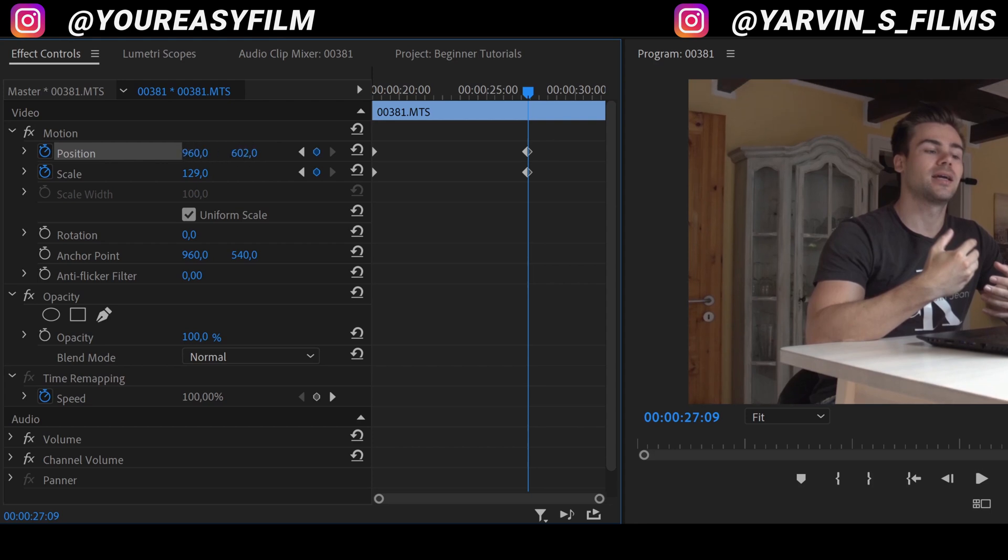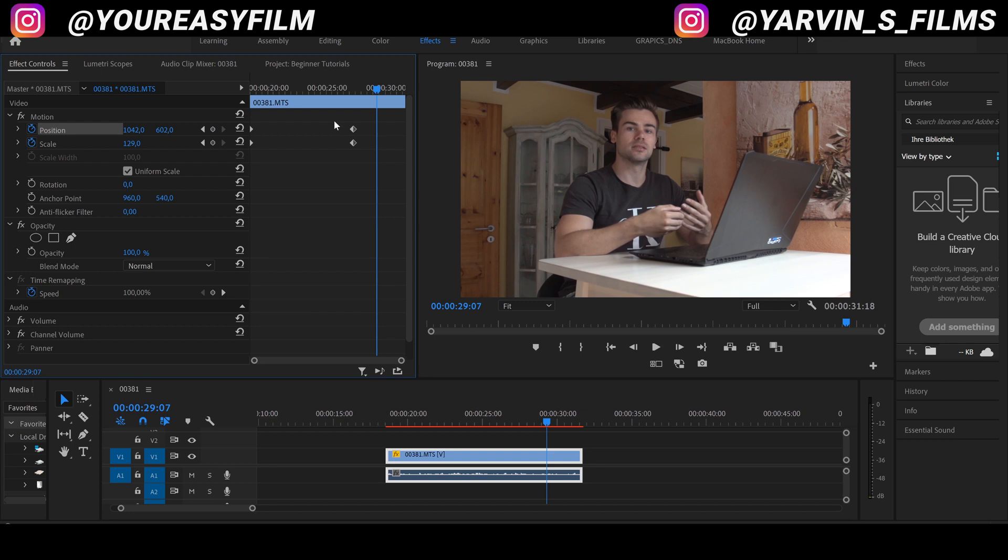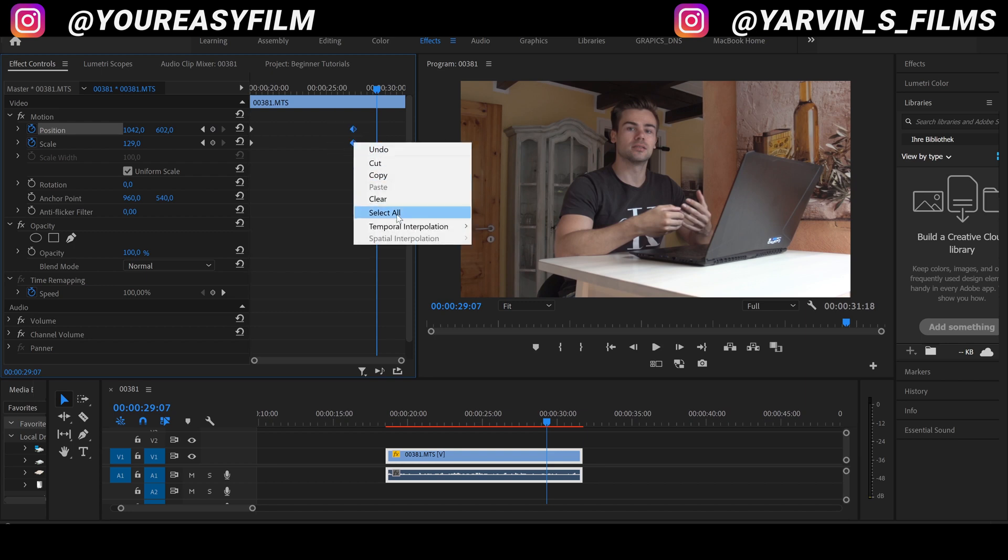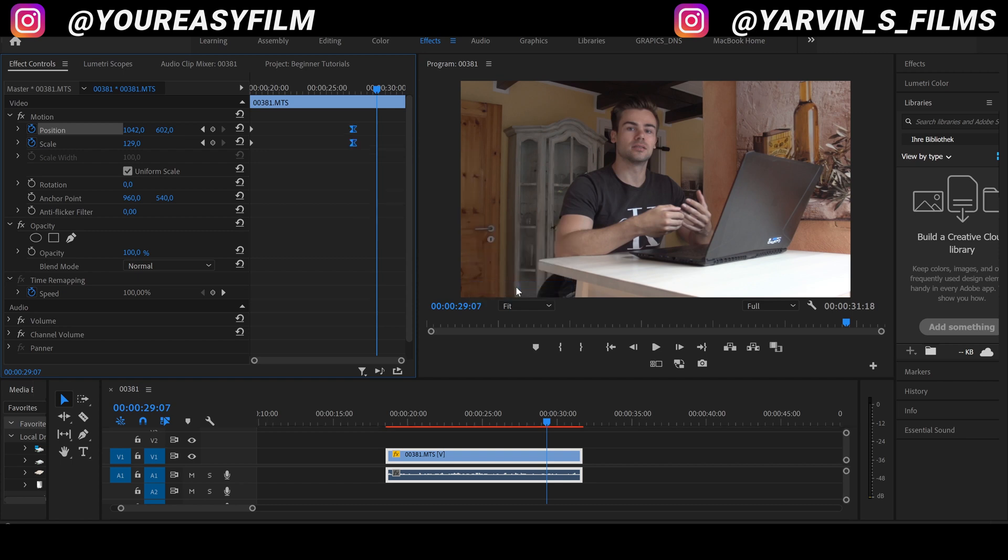So we are basically done with the effect, but I would highly recommend selecting both of the keyframes, right-click with your mouse, and select ease in to let this effect look a little bit smoother in the end.